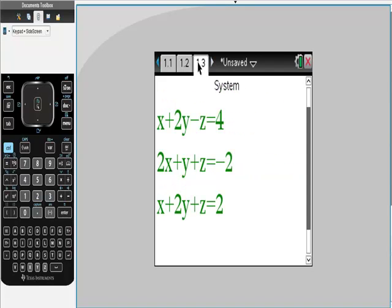The system that we're going to use is x plus 2y minus z equal to 4. The second equation is 2x plus y plus z equals negative 2. And lastly, x plus 2y plus z equals 2.